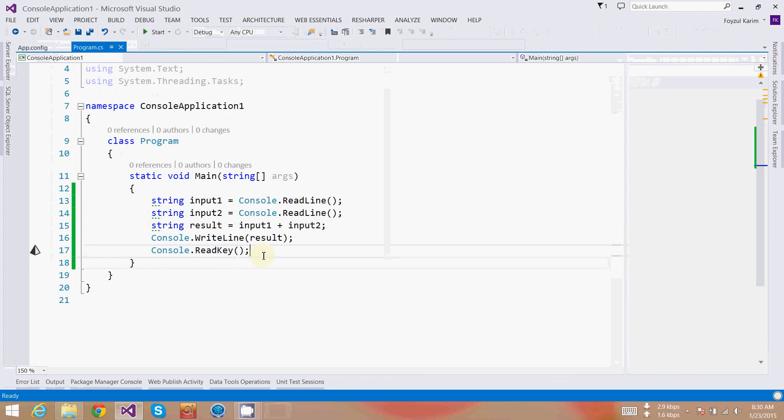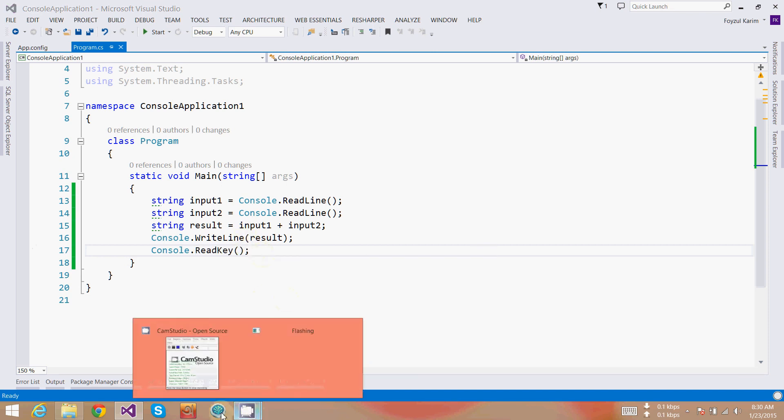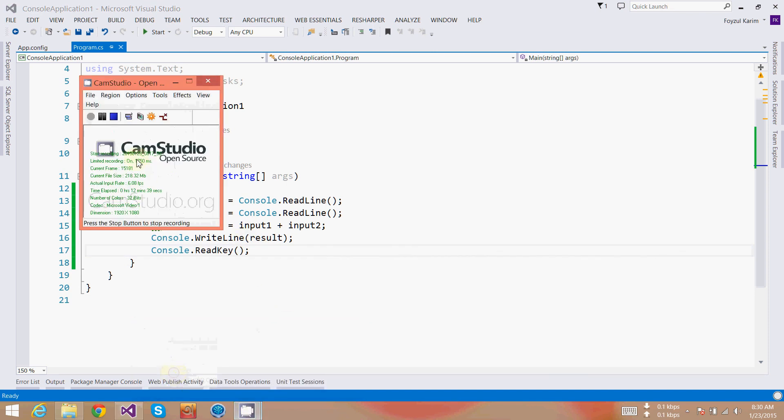That's pretty much for the first video. In this video I have showed you how to interact with Visual Studio, how we can create the project, and what's the basic thought process should be to work with Visual Studio. Thanks for watching.